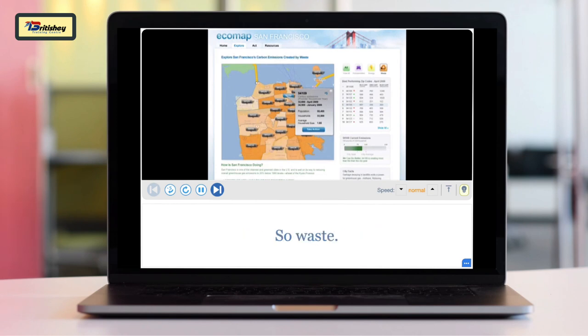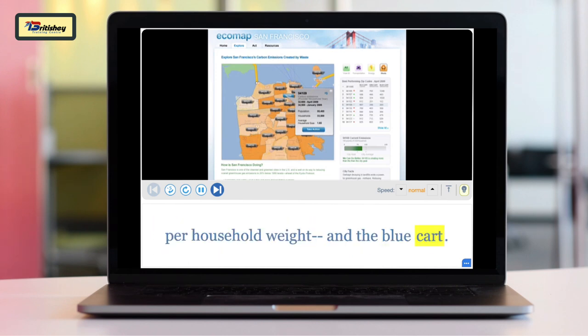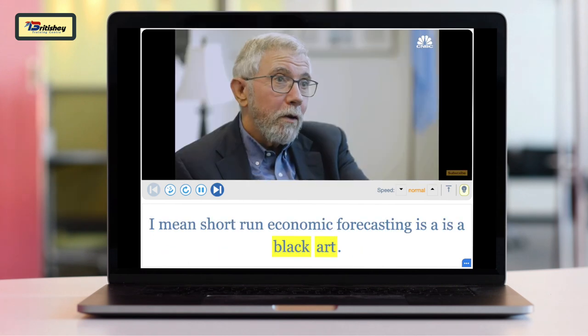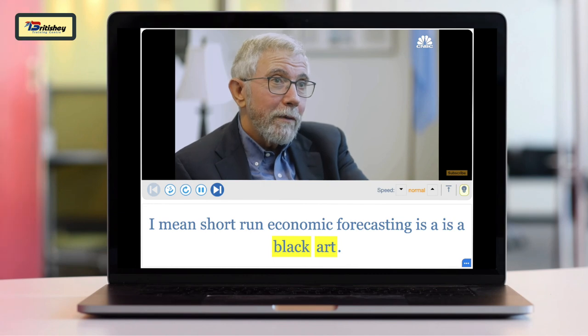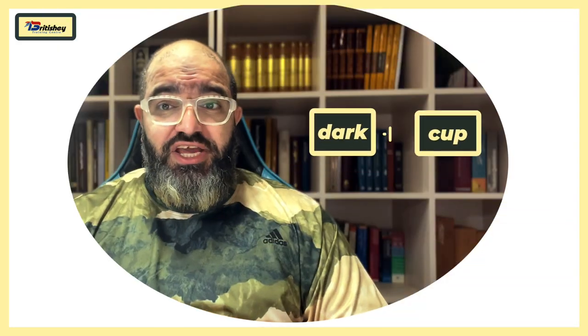It shows you the weight of the black cart, the weight of the green cart, and the blue cart — this is the average per-household weight. Short-run economic forecasting is a black art — nobody does it very well.